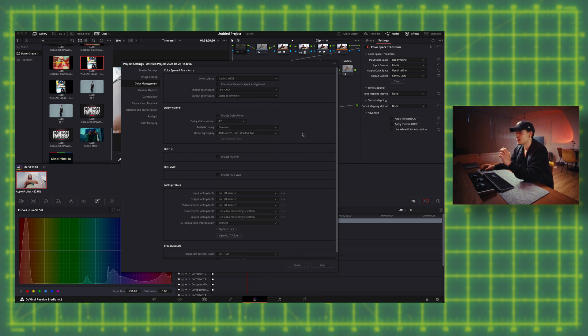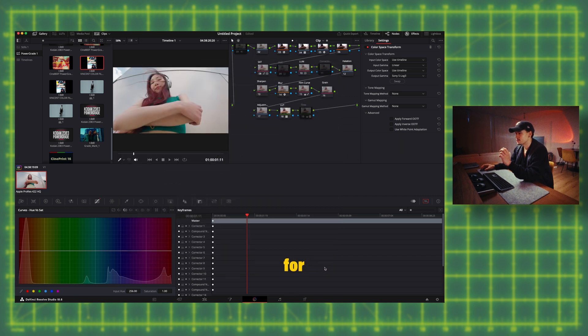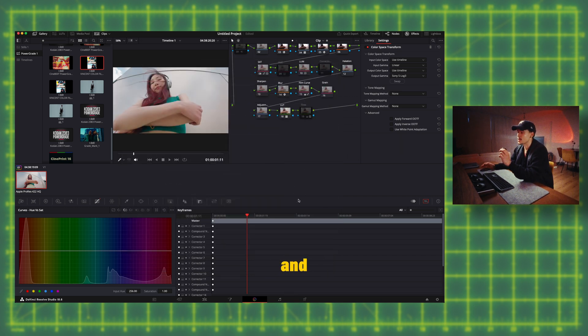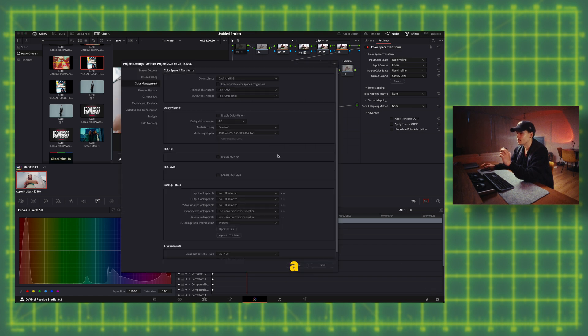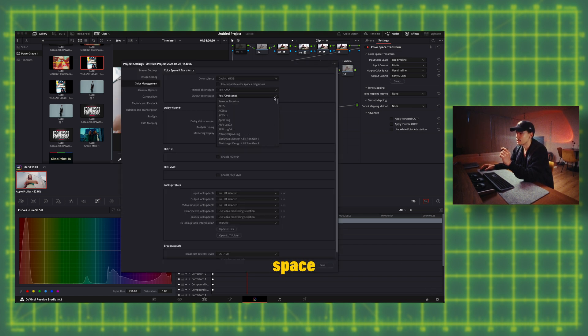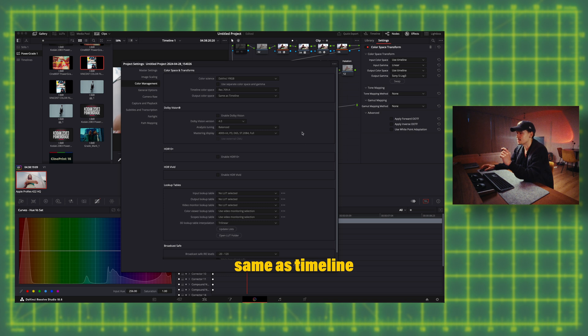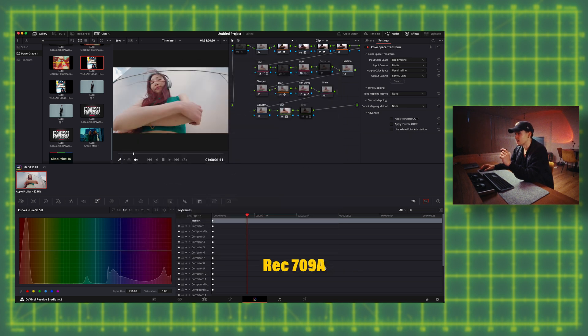So what works the best for me personally is the Rec 709A and this works when you are using a Mac. Then for the output color space you can do same as timeline or you can do Rec 709A.